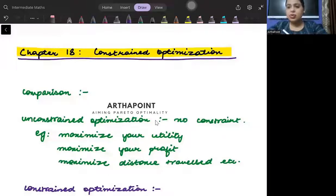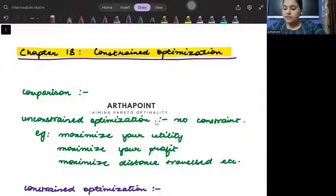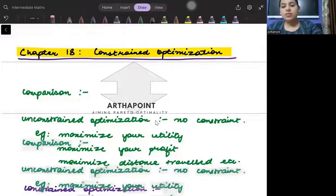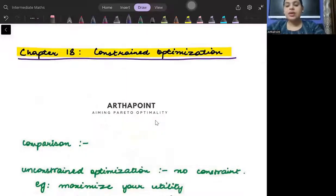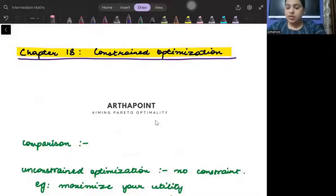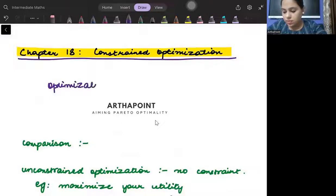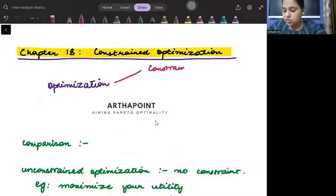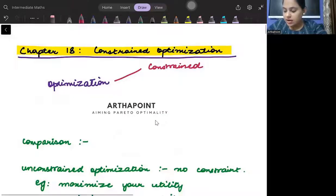In this lecture, we are going to start with something which is known as constraint optimization. When I talk about optimization, there are two kinds of optimization that you can study. One is known as constrained and the other is known as unconstrained optimization. So optimization can be of two types: constrained and unconstrained.